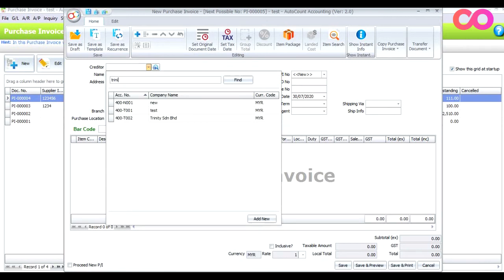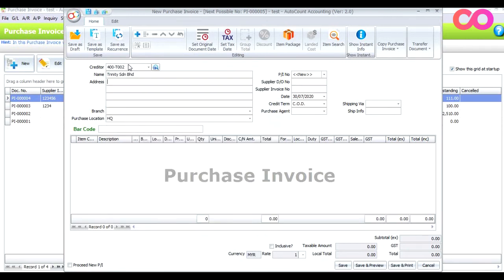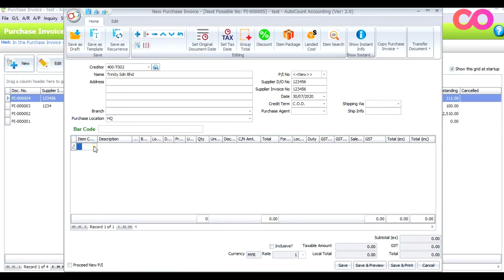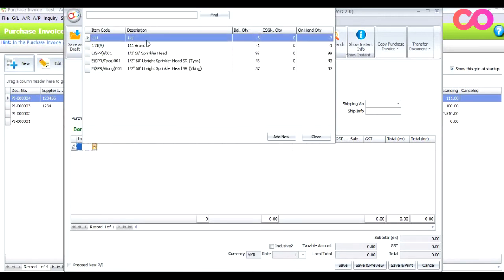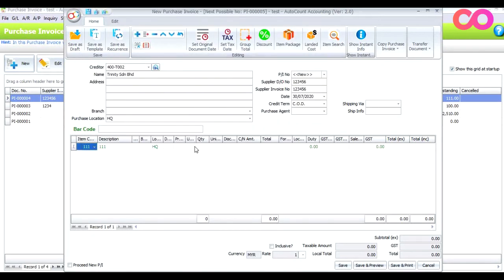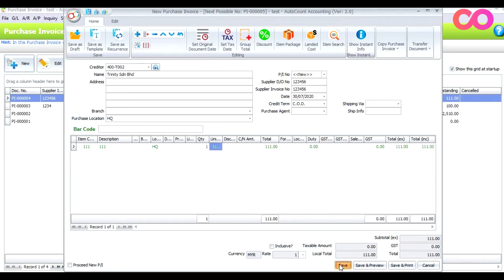I type Trinity, and for the invoice I enter 123456 — the same number as before. I add a purchase invoice item, set quantity to one, price one one one, and press Save. You can see we now have two identical invoices but the system did not prompt you.